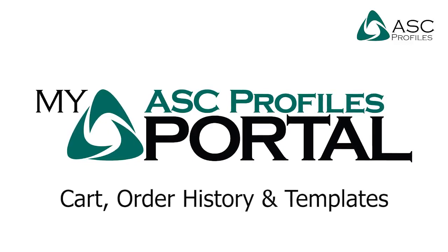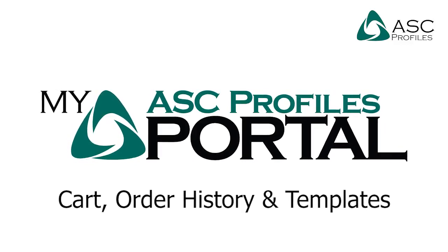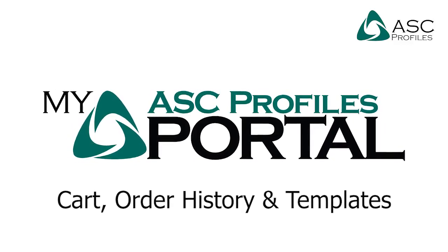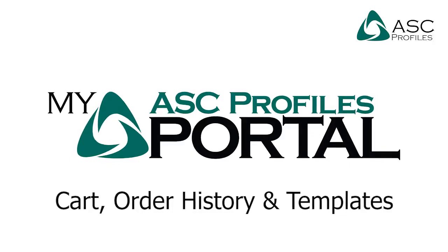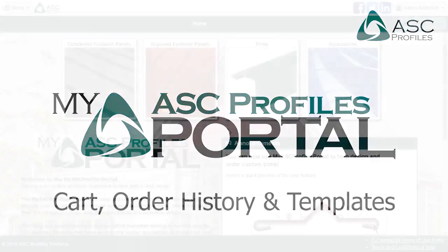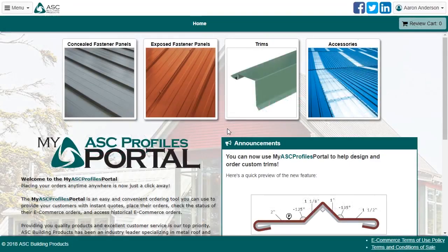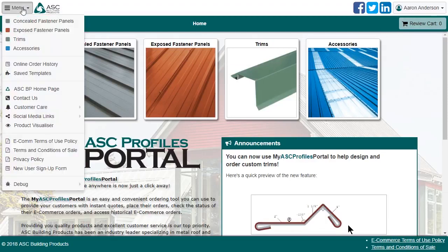Hello and welcome back to the ASC Building Products eCommerce training video series. My name is Aaron, and I am one of the developers of the MyASC Profiles Portal, our eCommerce site. This video will go over the basics of the cart, order history, and templates. Let's get started.